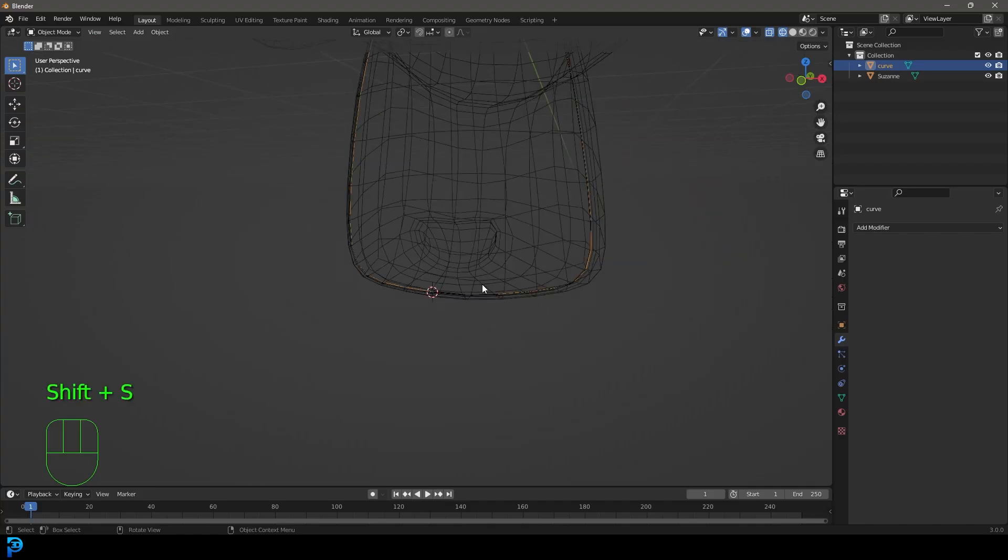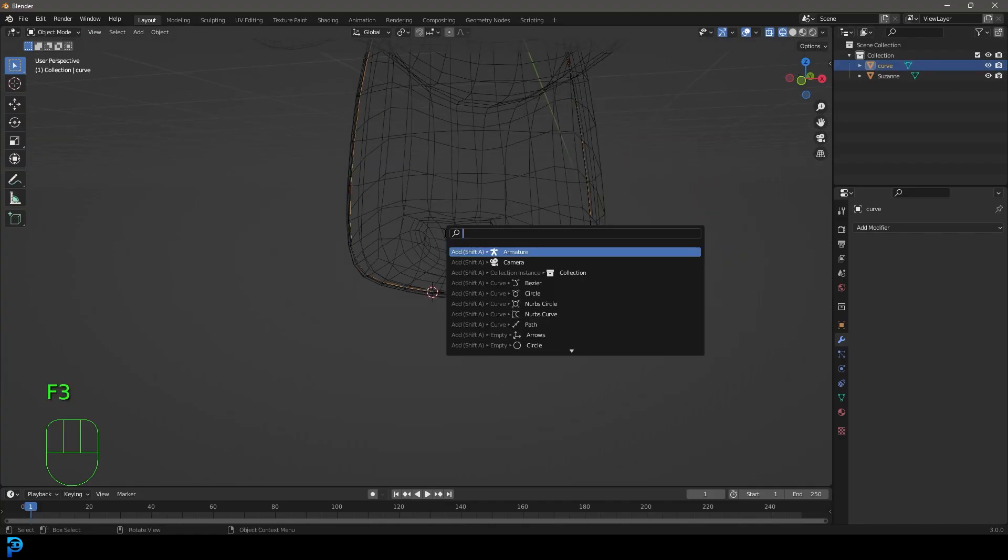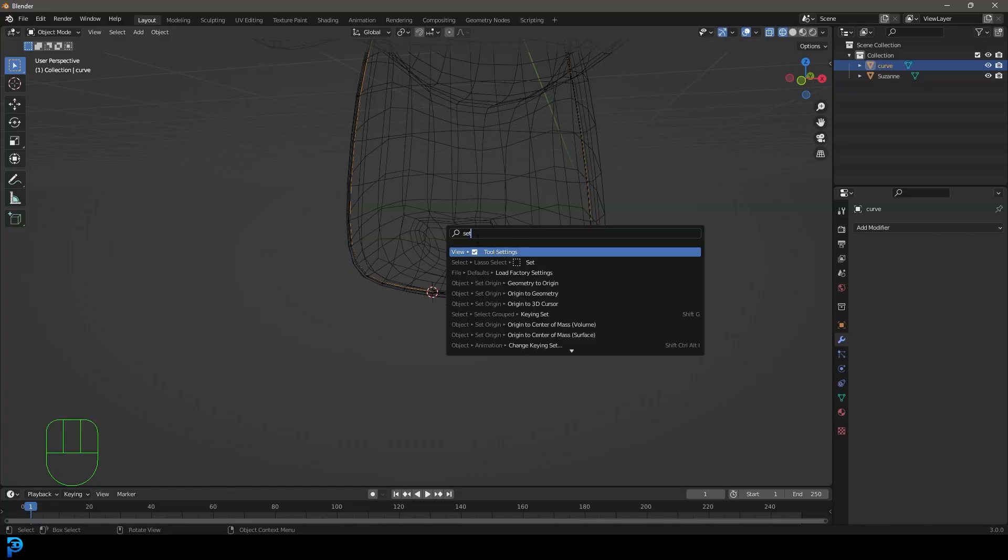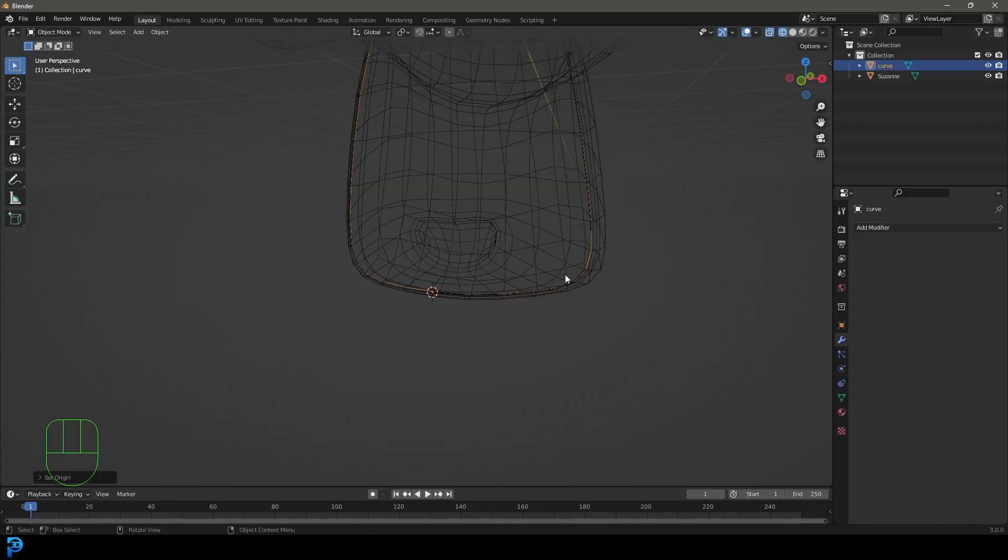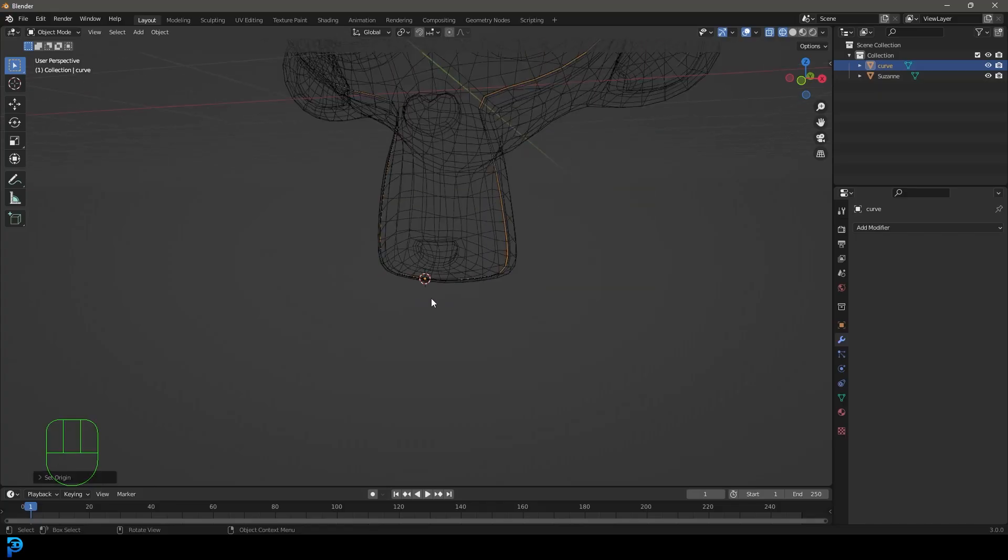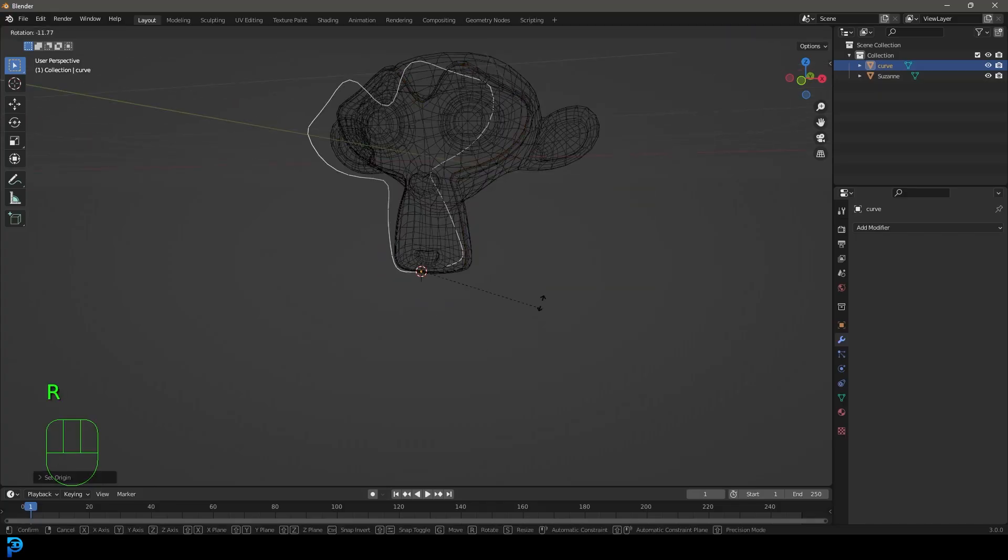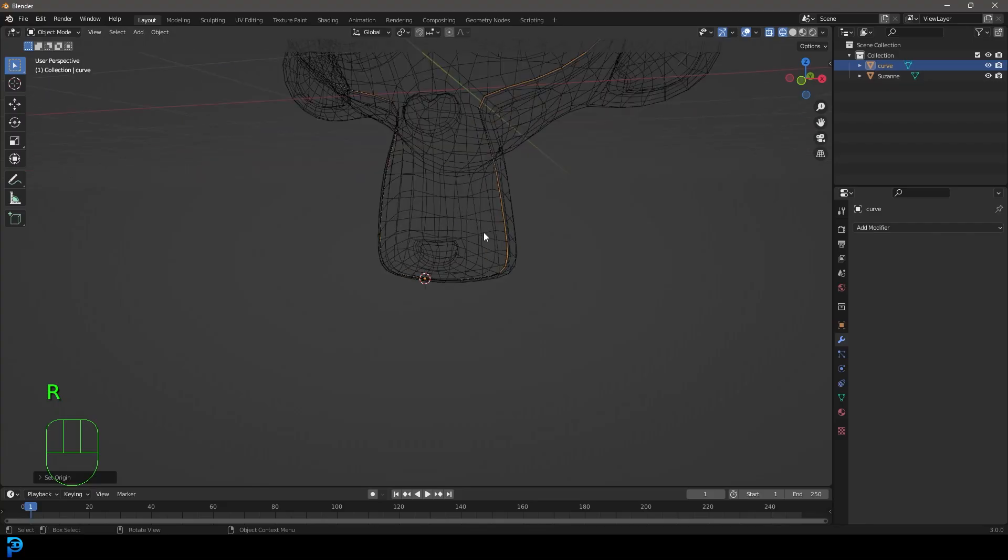We're then going to go F3 with that curve selected and when we type in here, once we've pressed F3, we can type in set and then space and then type in origin and it's going to give us these options. Let's go origin to 3D cursor. So now the origin point is there and if you rotate it you can see it rotates around that point.